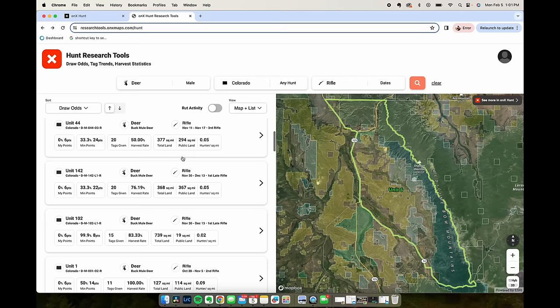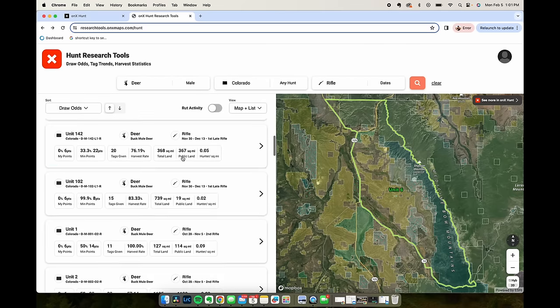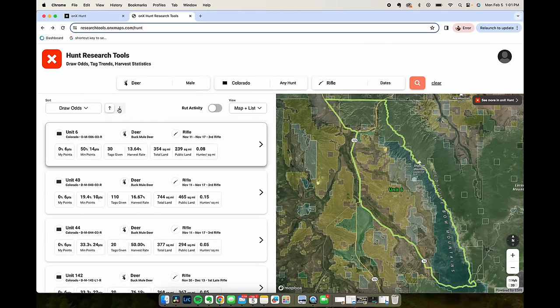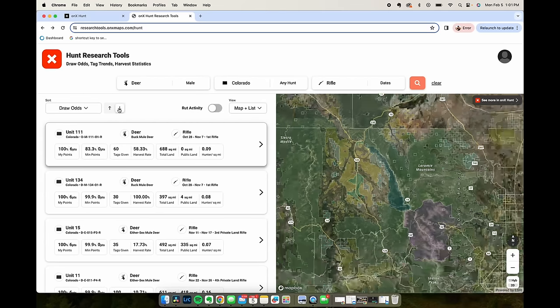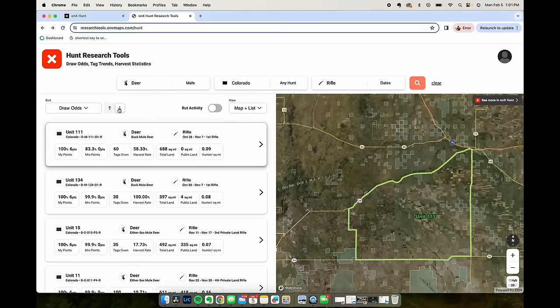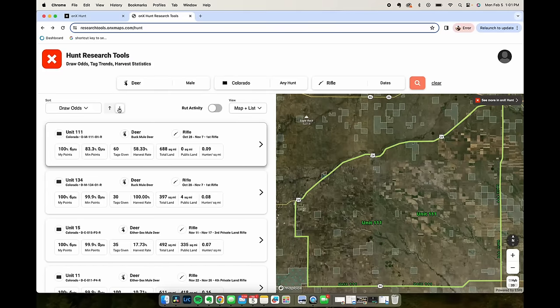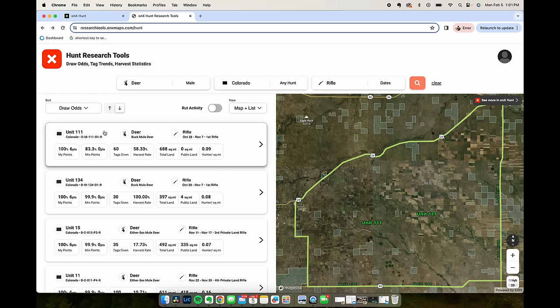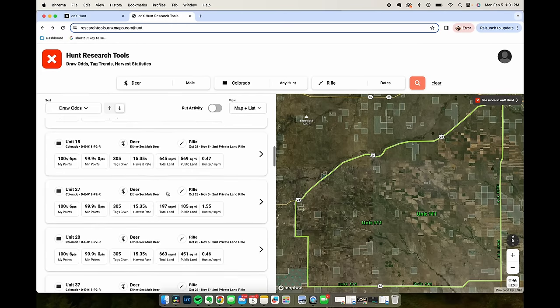Lots of useful information here but let's filter based on hunts that I could probably draw. Unit 111 there's zero public land and looks like with zero points you actually have a pretty good chance of drawing this tag.